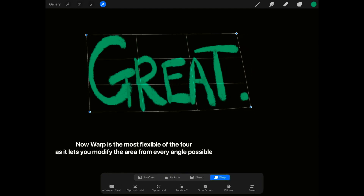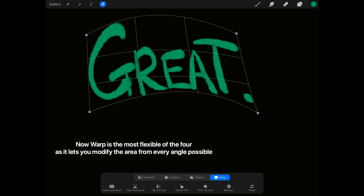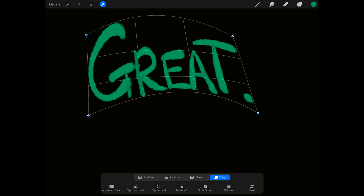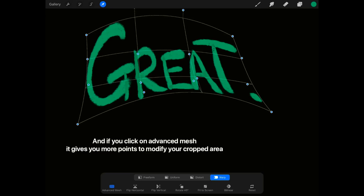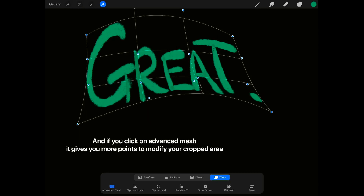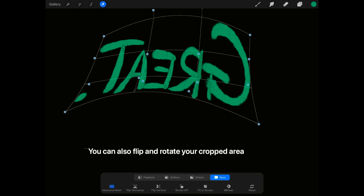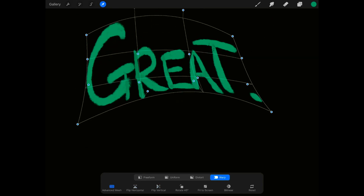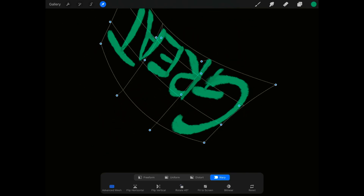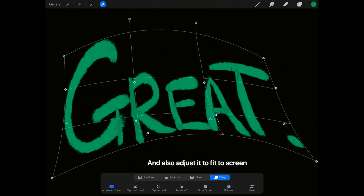Warp is the most flexible of the four as it lets you modify the area from every angle possible. And if you click on Advanced Mesh, it gives you more points to modify your cropped area. You can also flip and rotate your cropped area, and also adjust it to fit the screen.